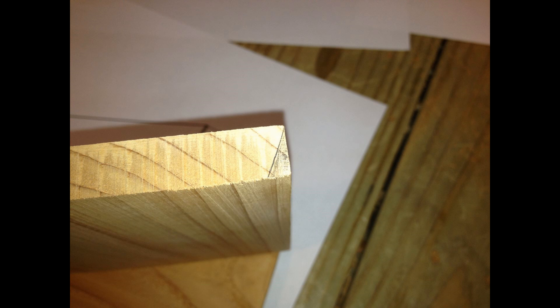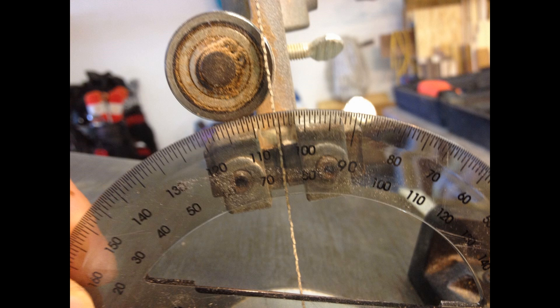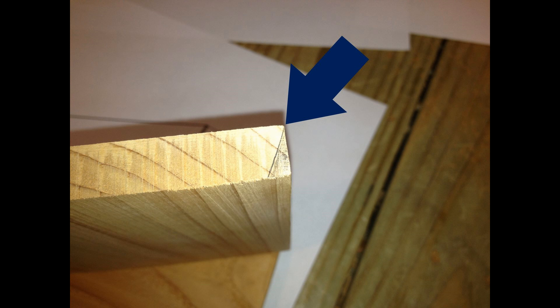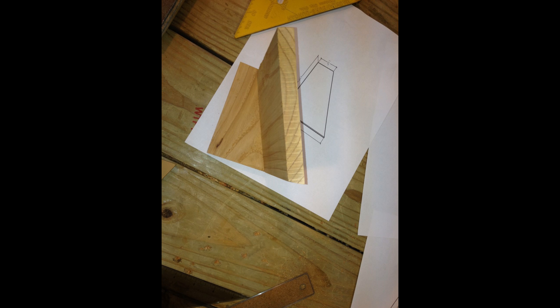So we go over to the table saw and we set it up for 15 degrees and we just follow the top corner of the piece and that should give us exactly what we need. Now we have to do the same thing to the back side to the top of the amplifier and we'll just about be ready to start to put everything together.